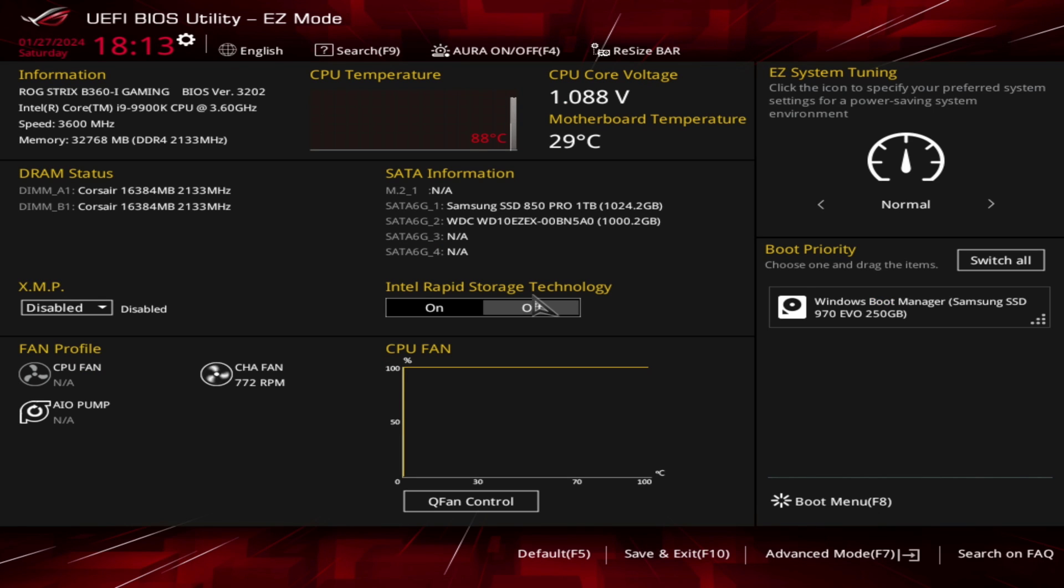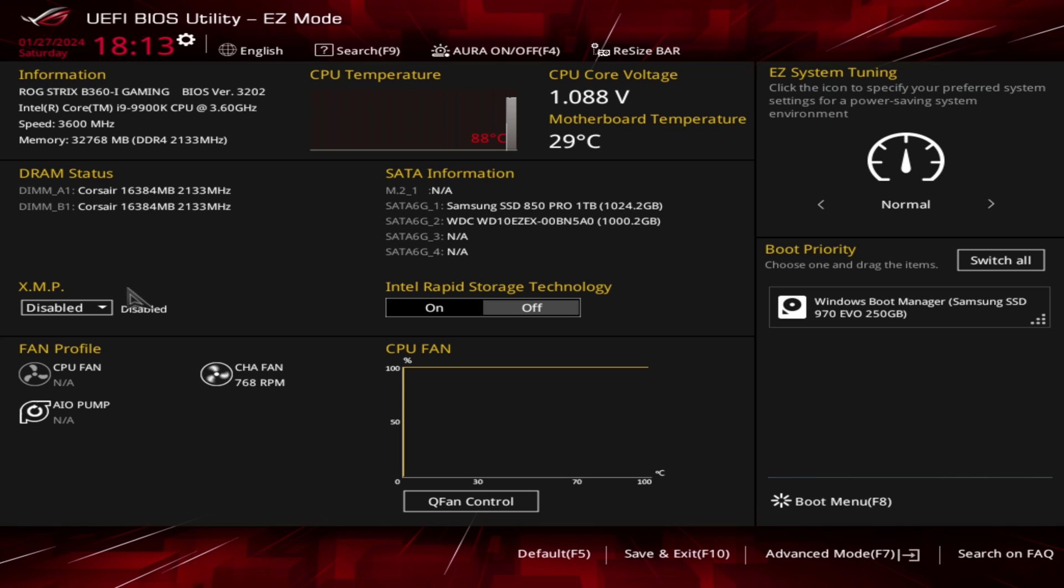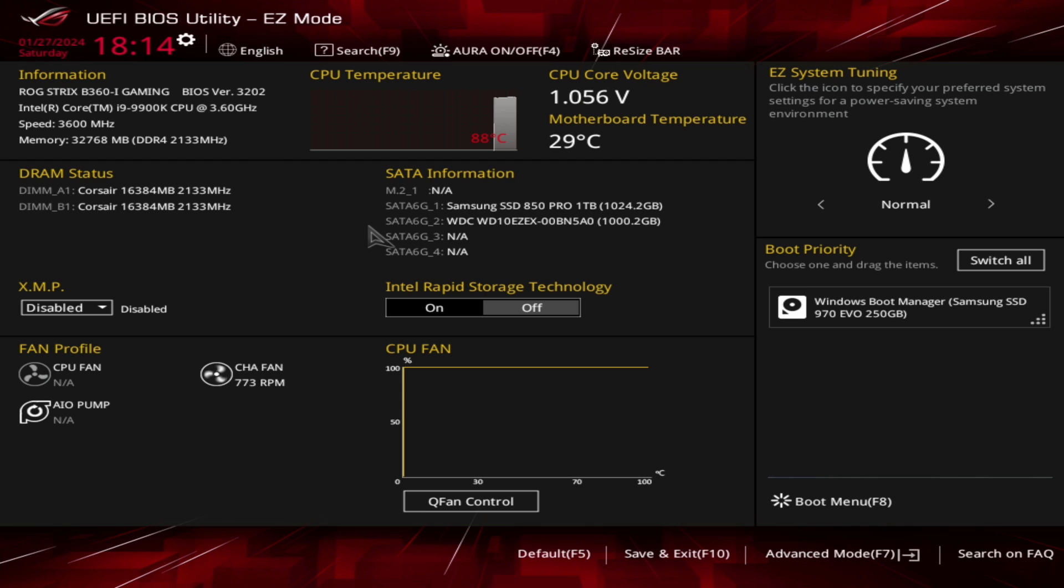Navigate to the hardware monitor or fan control section. Make sure the CPU fan is detected and set to the correct speed. Check if the fan is set to auto or manual. If set to auto, make sure the fan is within the acceptable range.